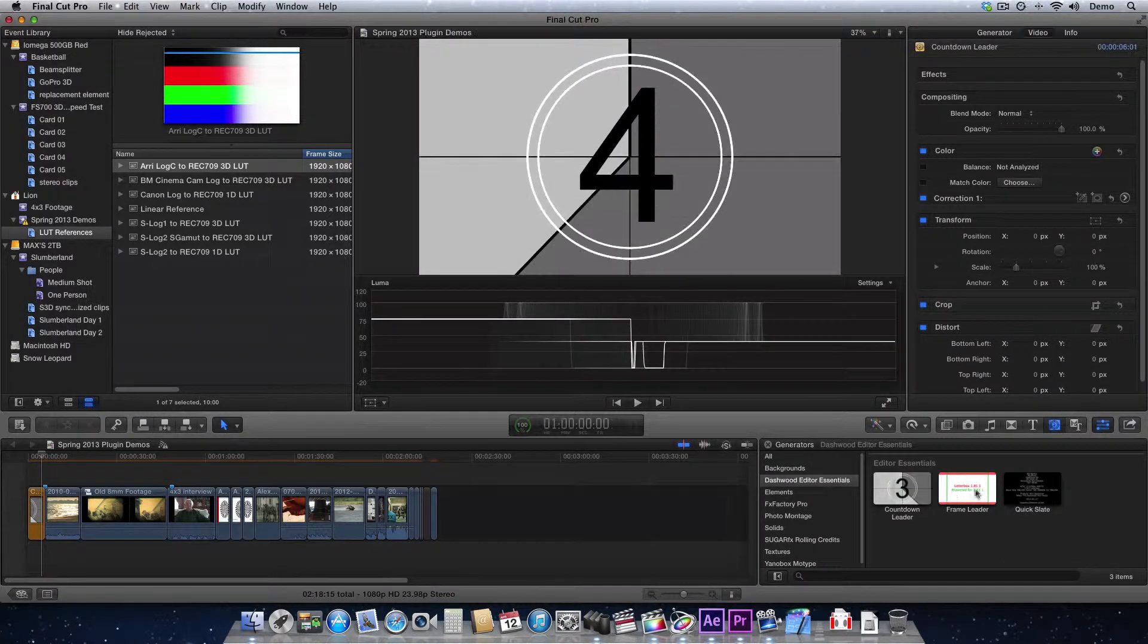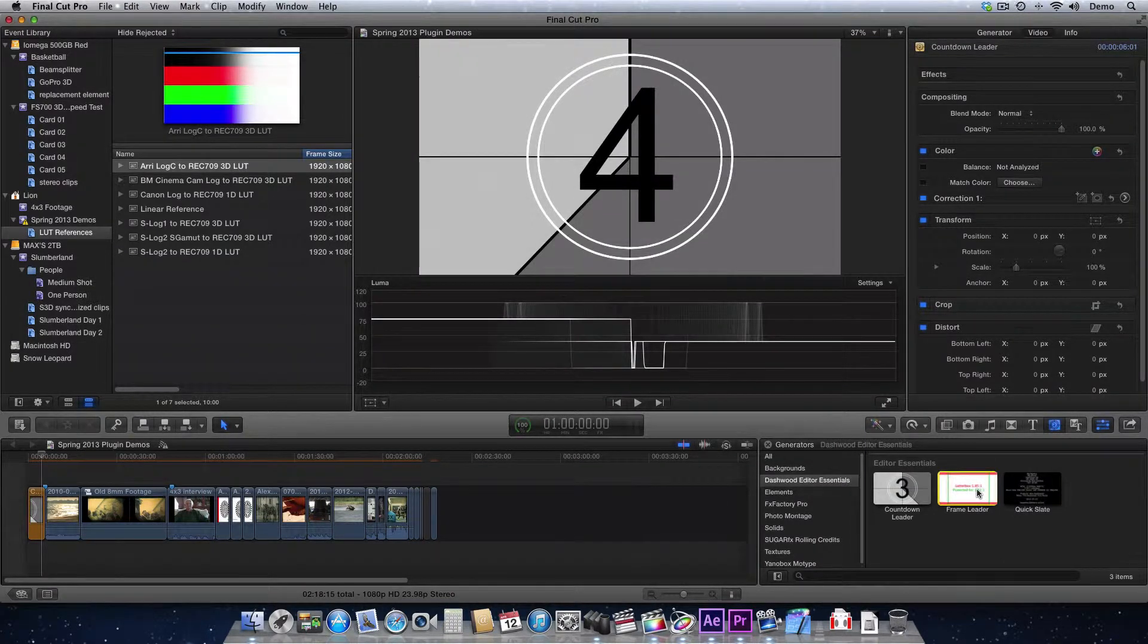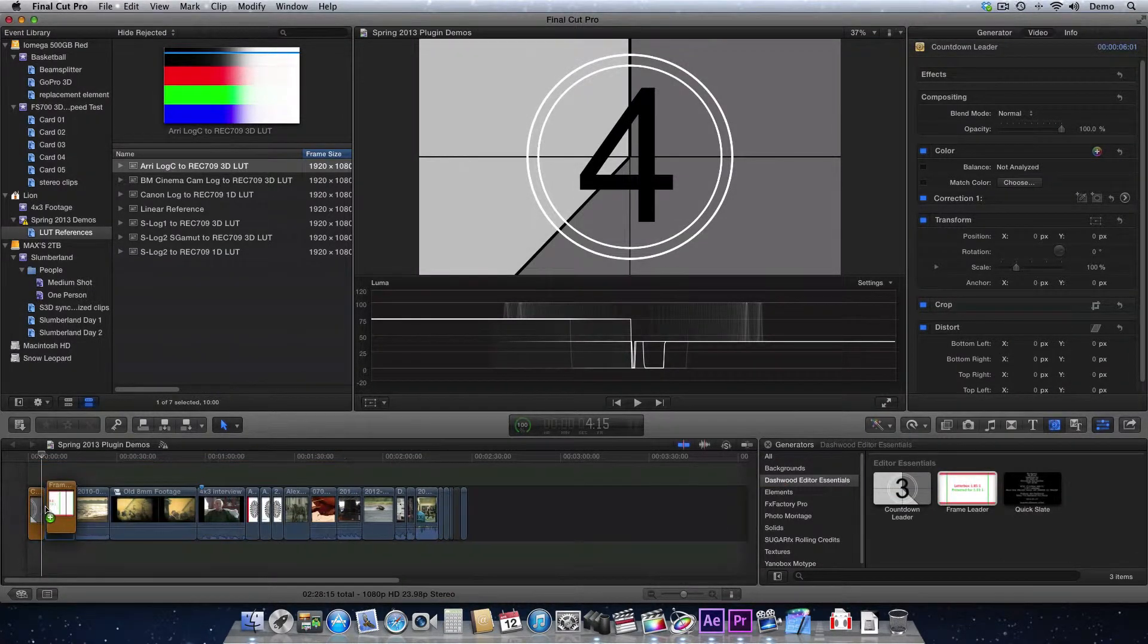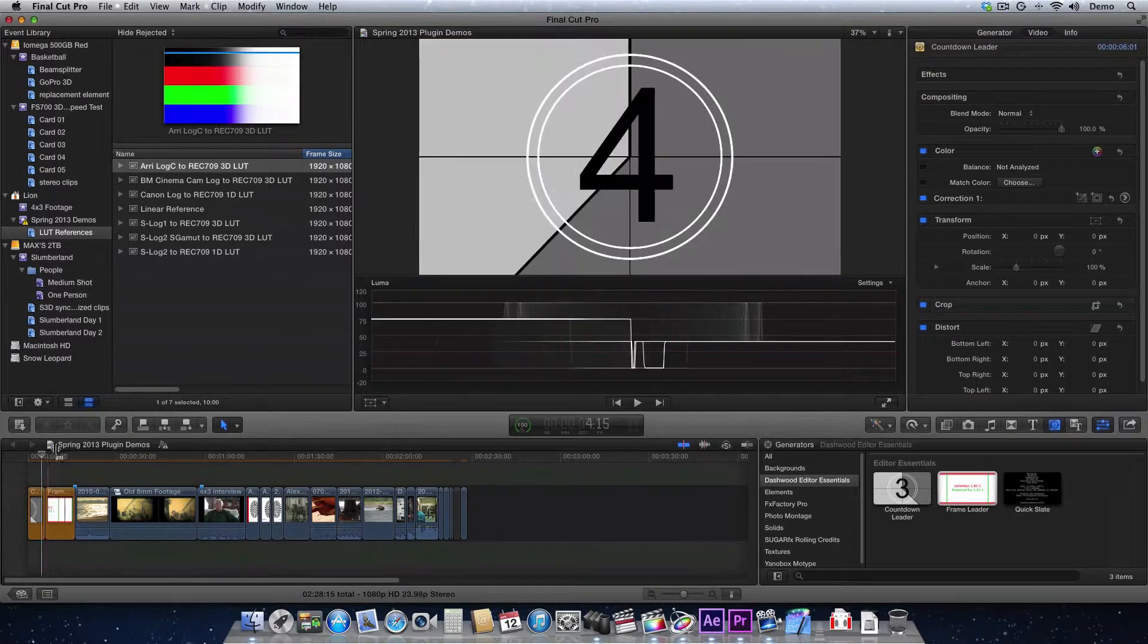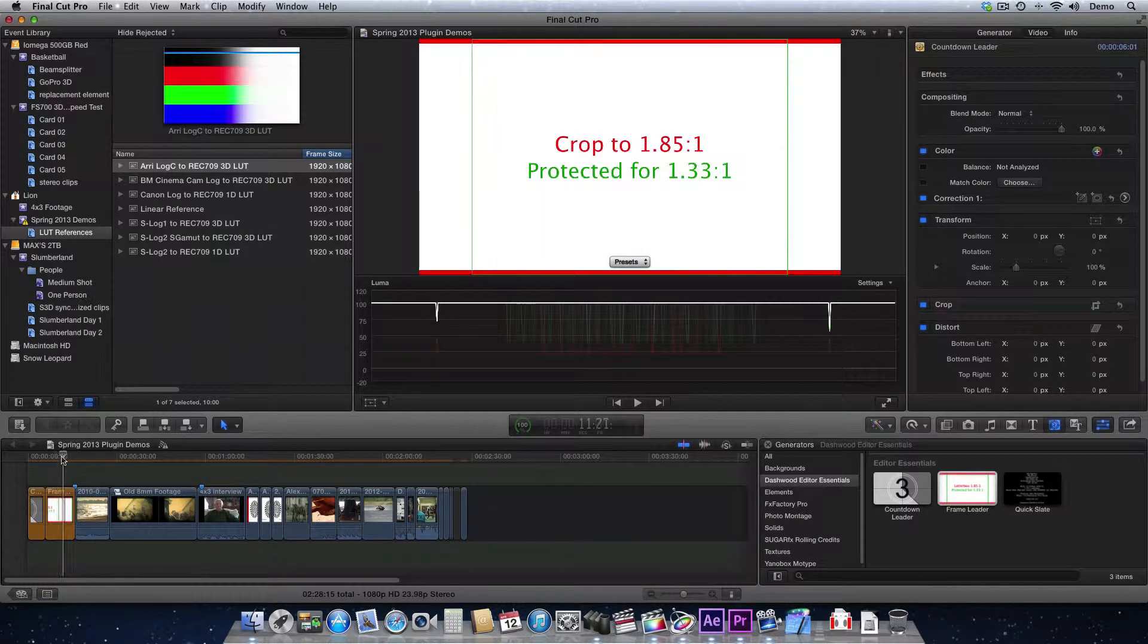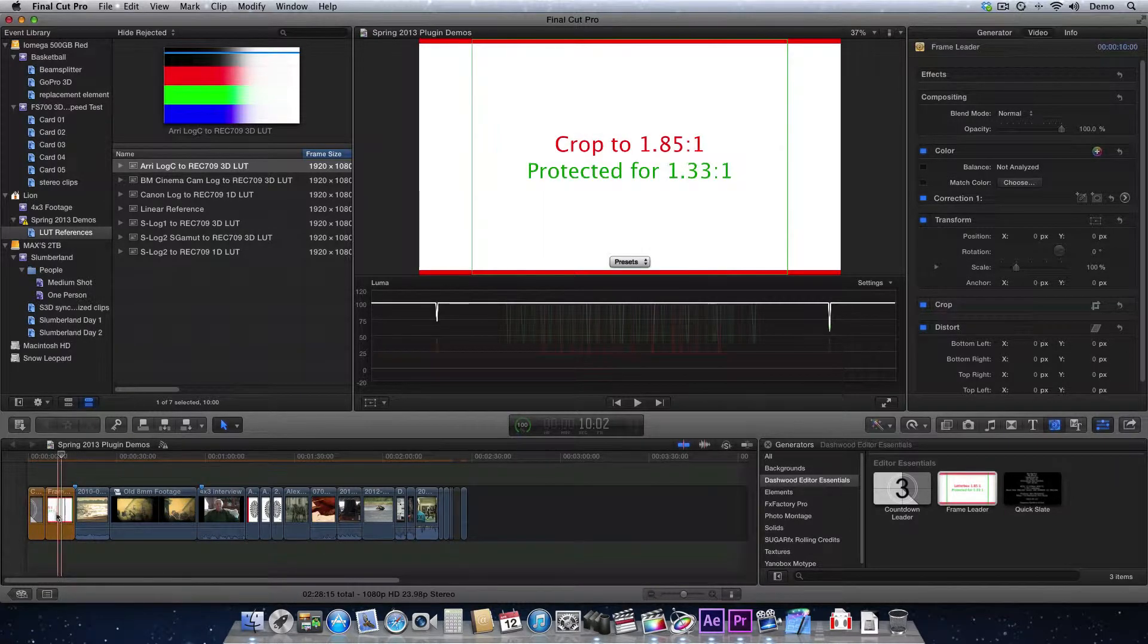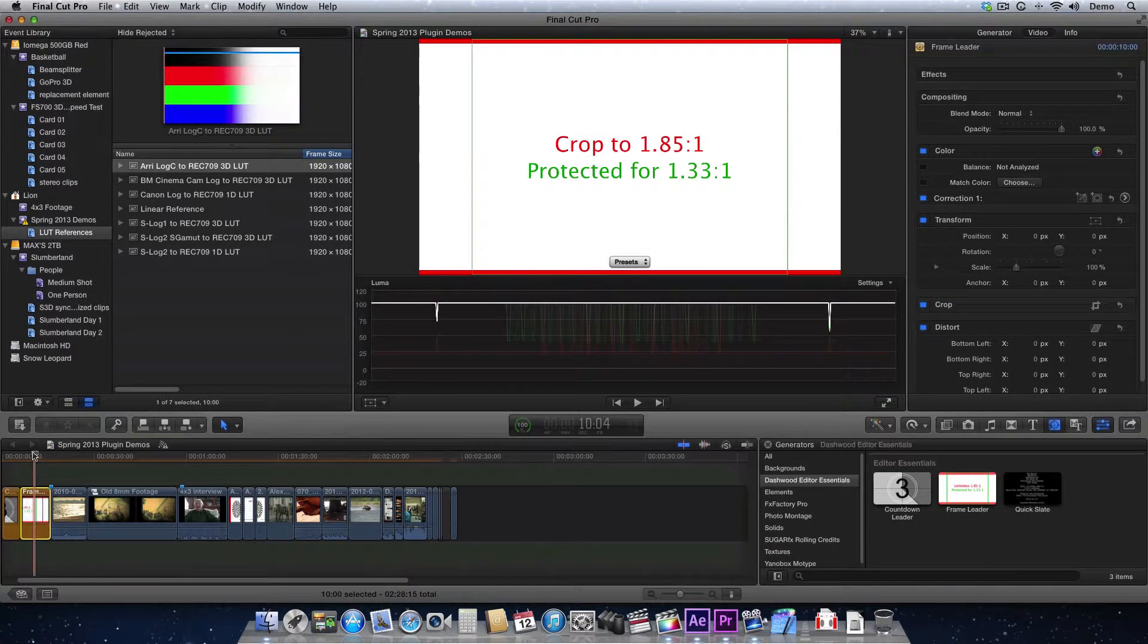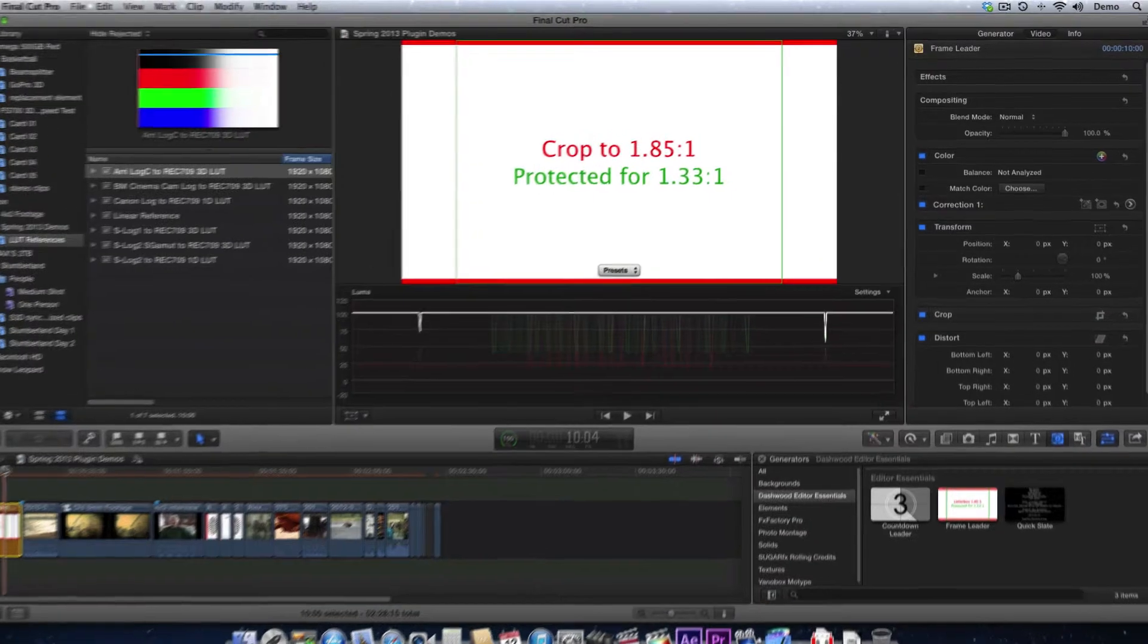So here it is, frame leader, and I'm just going to throw it in the beginning of our sequence here. You can make it, of course, any length you want.